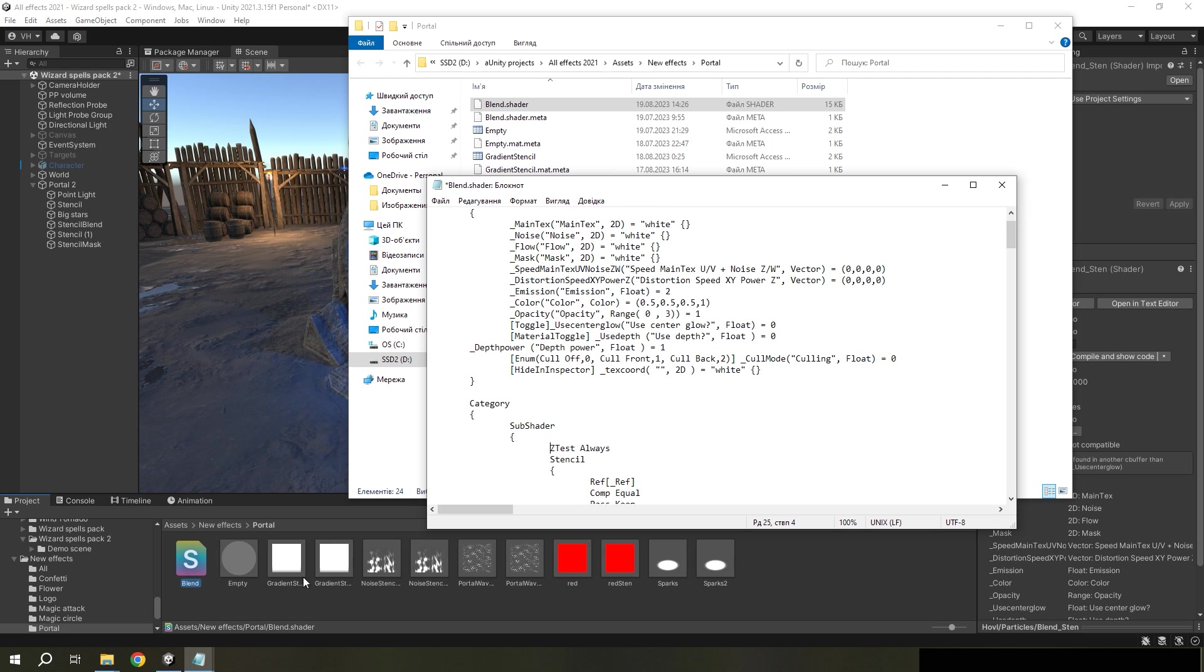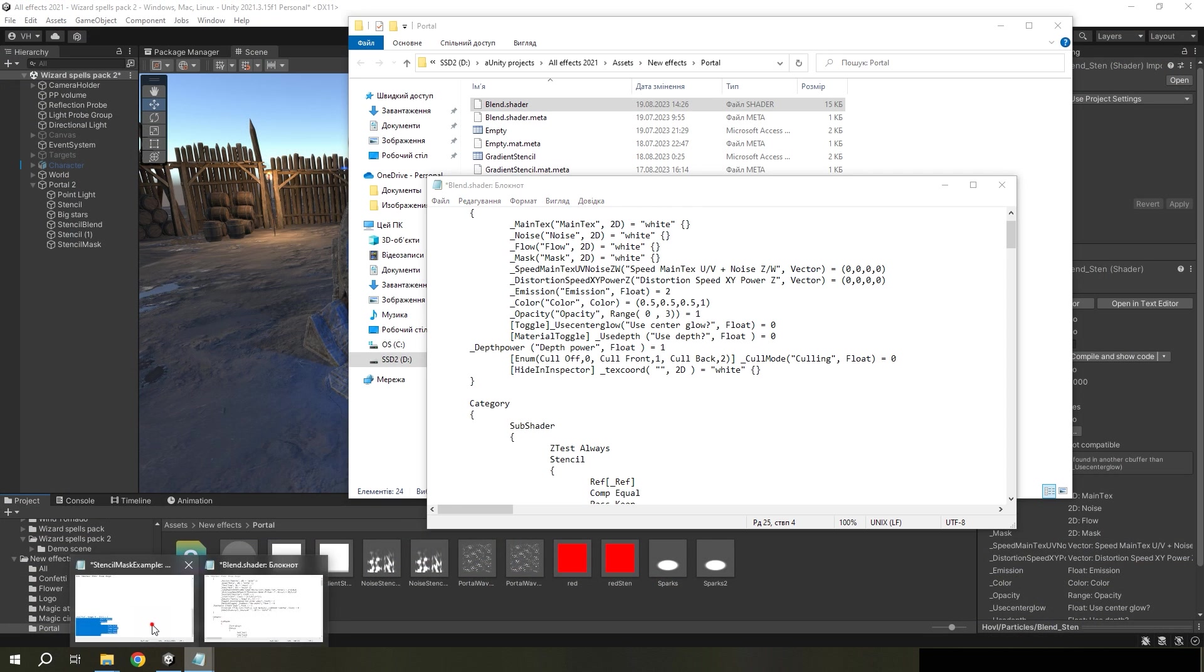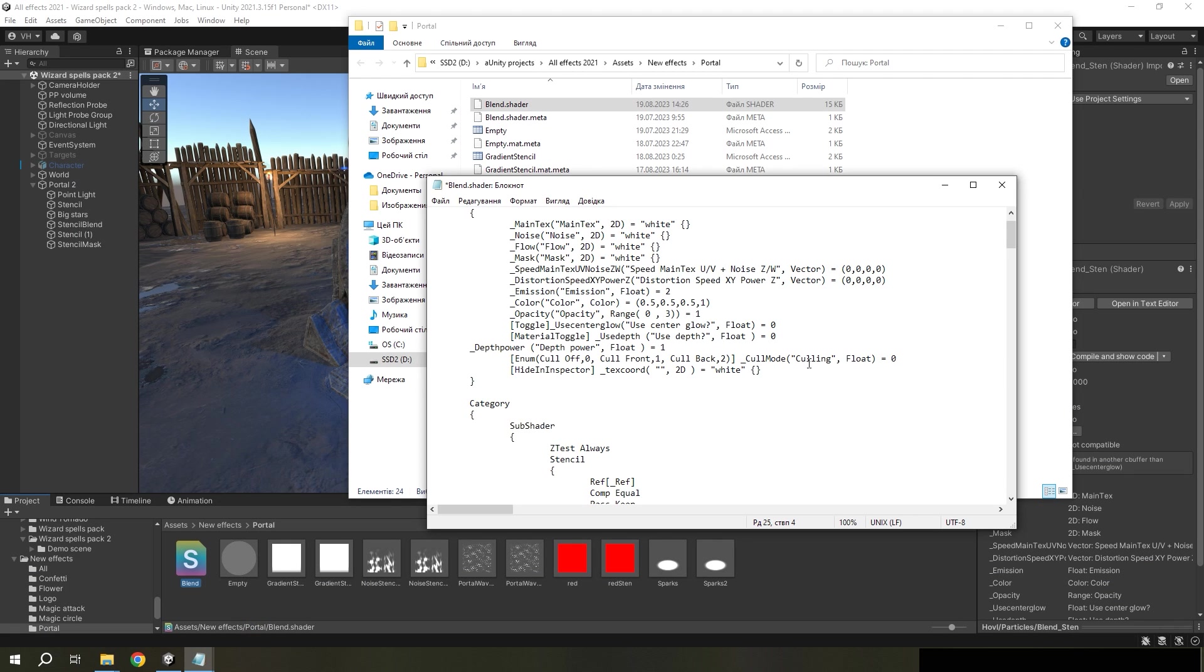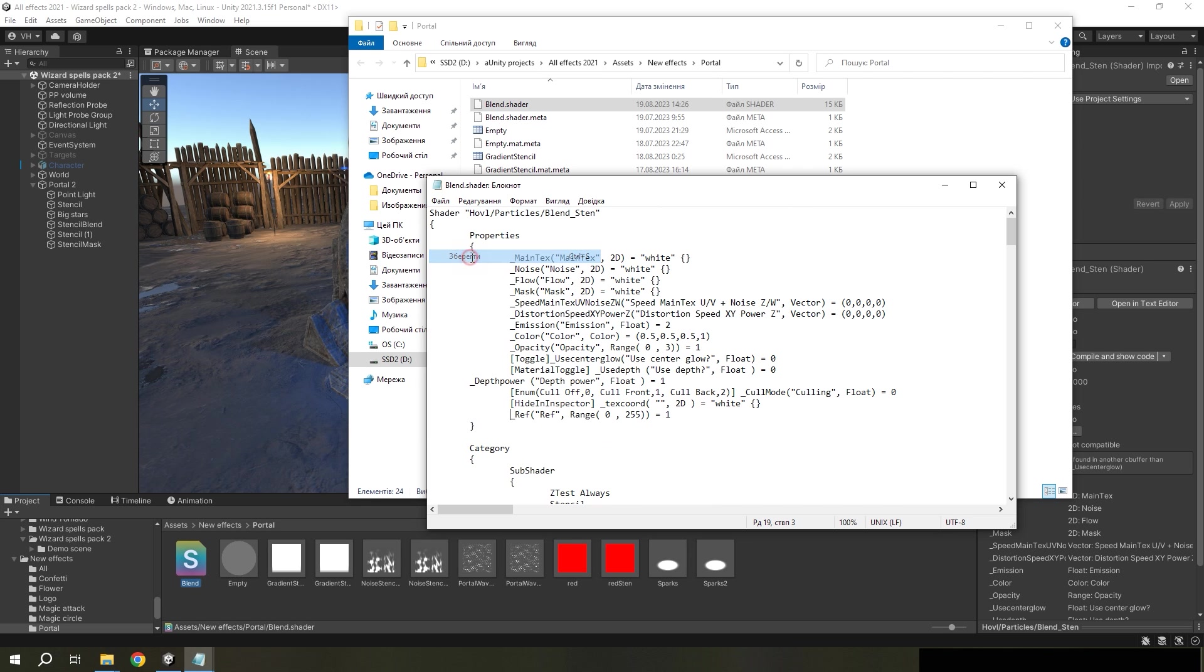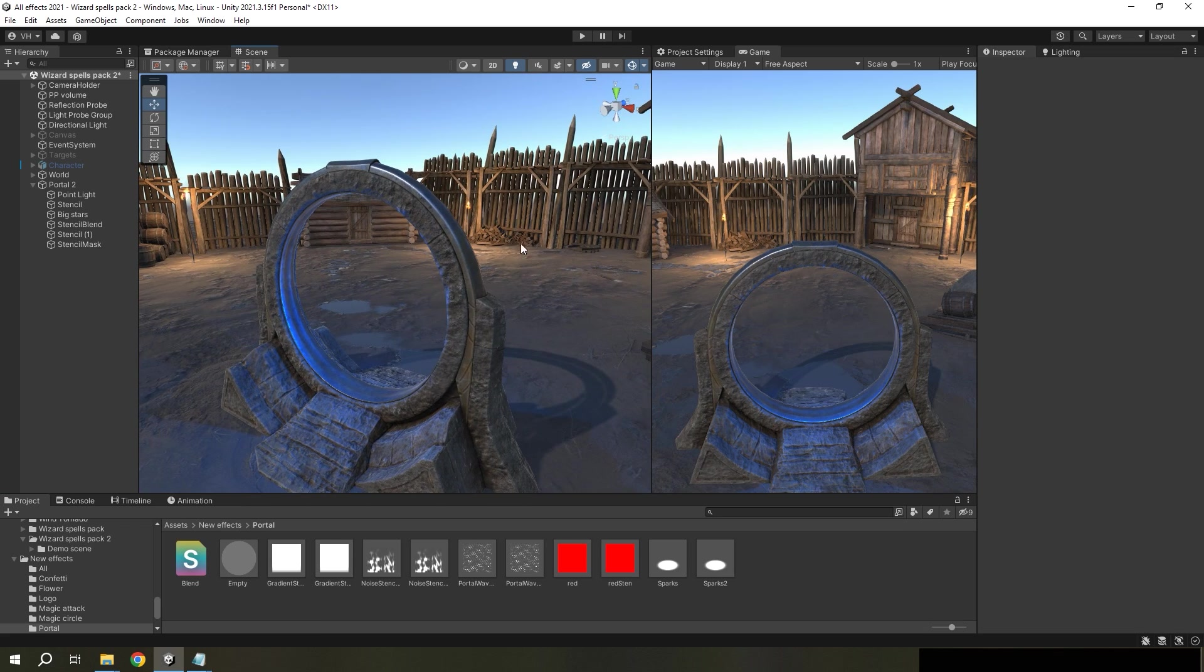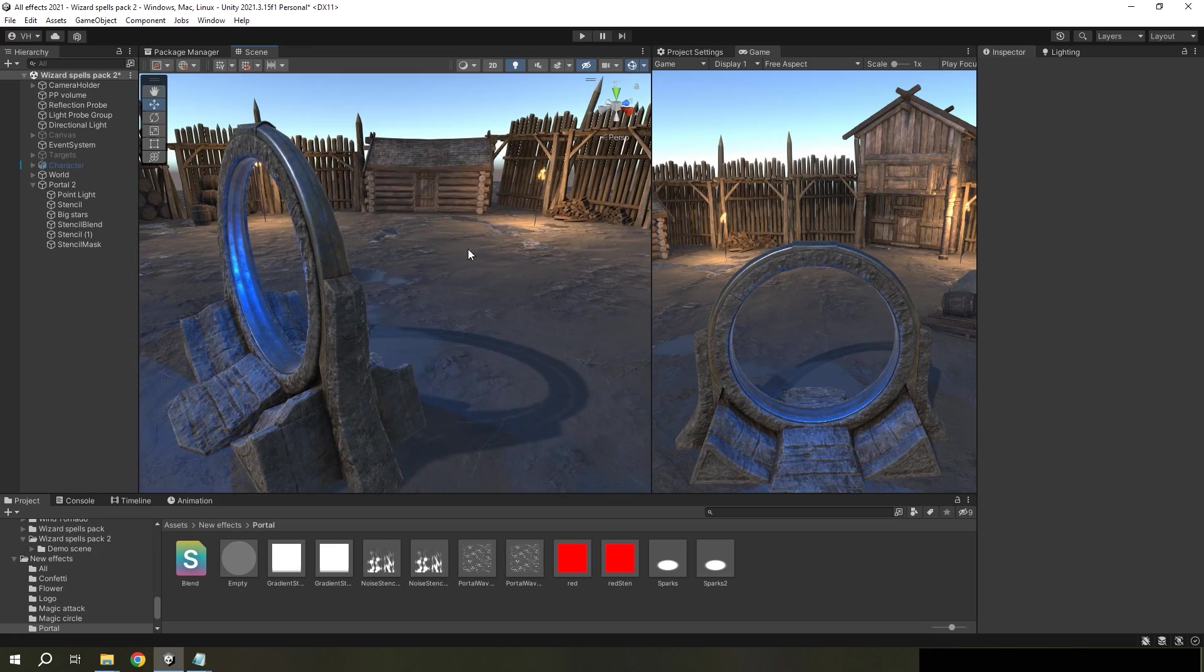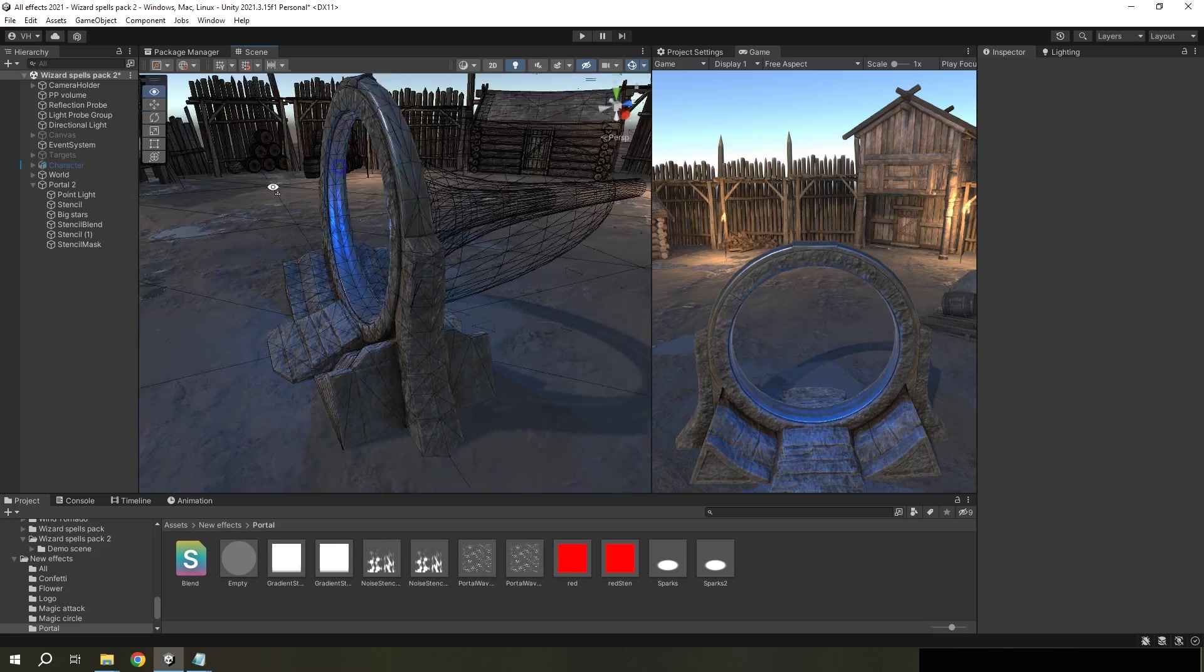And paste these lines of code to subshader, and also this line to properties. And save. Now we can't see all these materials, but they exist.